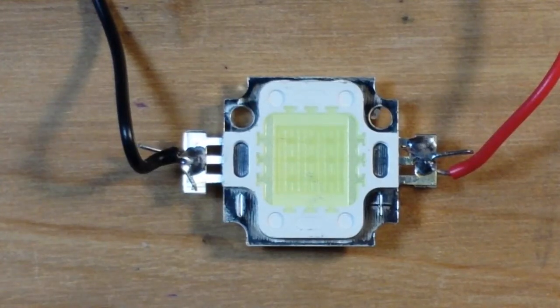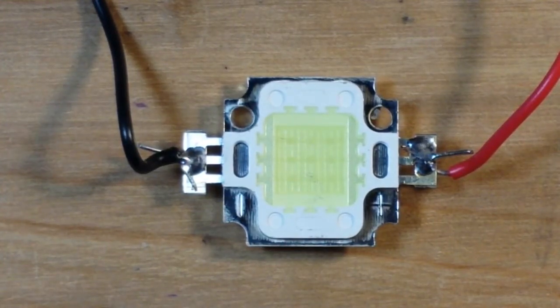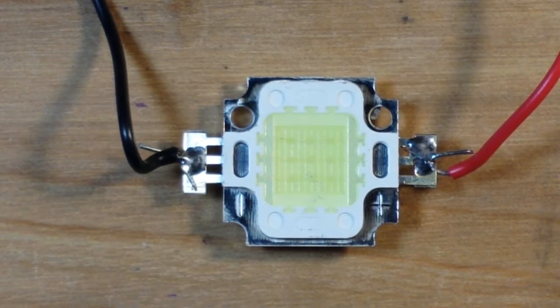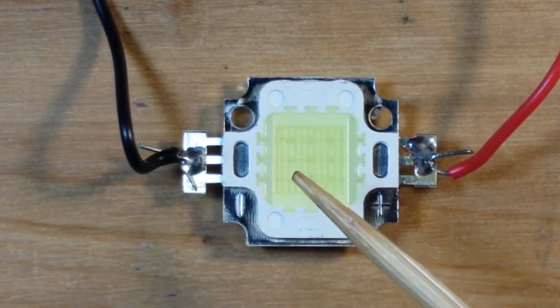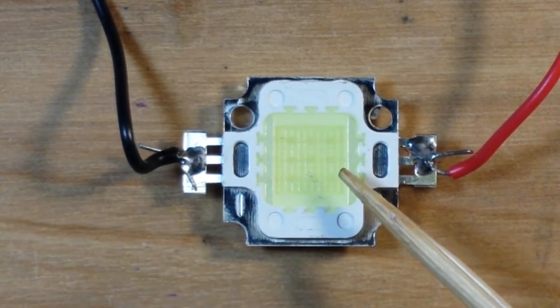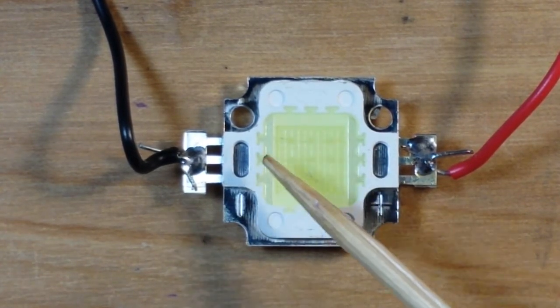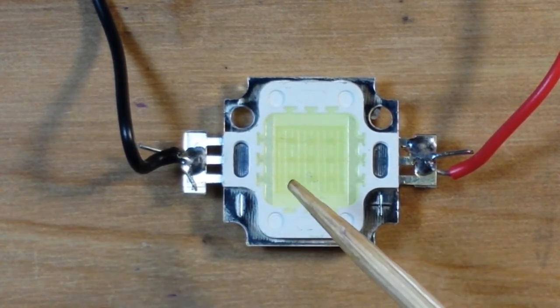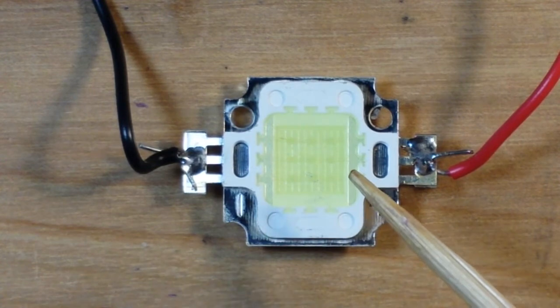Hey what's happening guys, I thought today we'd talk a little bit about driving high power LEDs. Now this is a 10 watt LED and it has nine separate LEDs in there. You can see they are in three series and each row is parallel, so they're three by three.